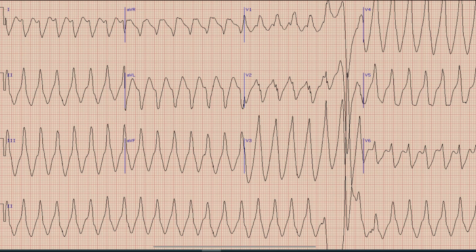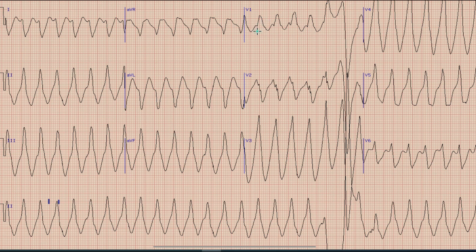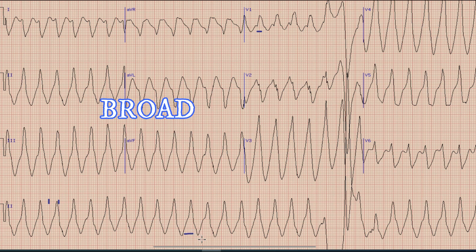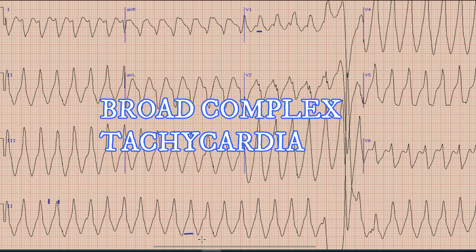Let's begin the discussion. The most prominent thing you can note on this ECG is that there is a tachycardia with a heart rate around 140 to 150. Also, there is a broad QRS — the QRS complexes are broad, as you can see here. So this is a broad complex tachycardia.